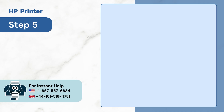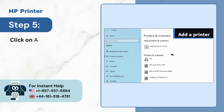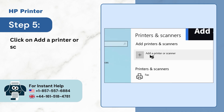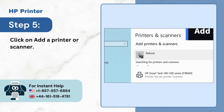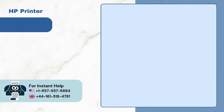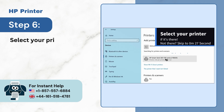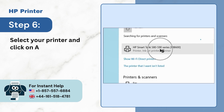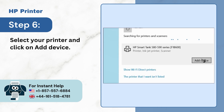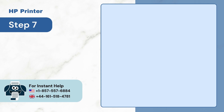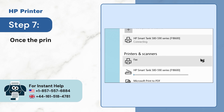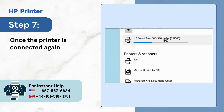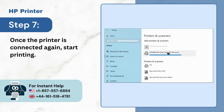Step 5: Click on Add a printer or scanner. Step 6: Select your printer and click on Add Device. Step 7: Once the printer is connected again, start printing.